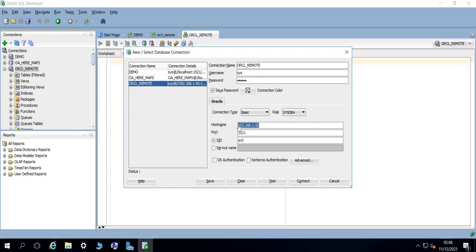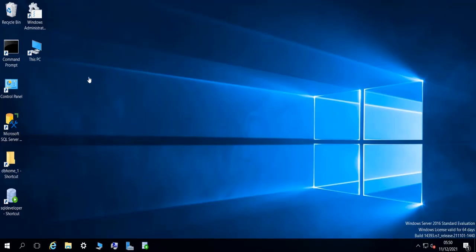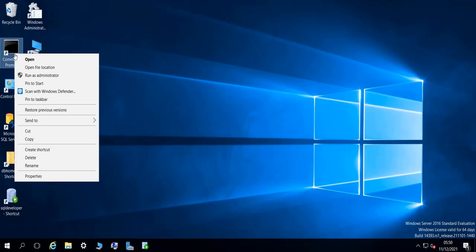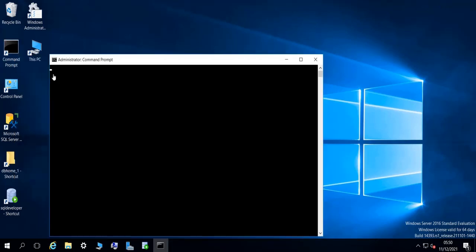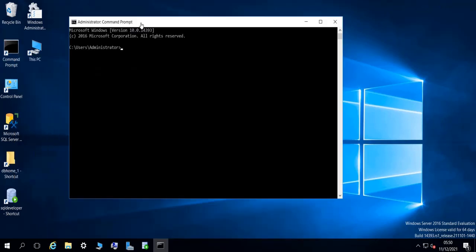And then instead of putting the IP address here, you put the Linux host name, the Linux host name. Okay, another way to check that your connection is working fine to the remote Oracle database is using the command line. So if you do TNS ping, the name of your TNS entry, which is for us ORCL.